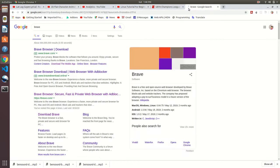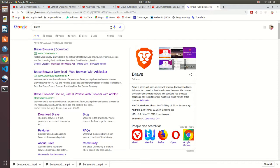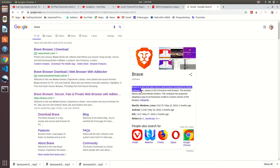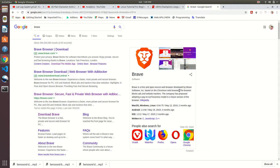There you can find the official website of Brave. First of all, let's see what is Brave. Brave is a free and open source web browser developed by Brave Software, based on the Chromium web browser. The browser blocks ads and website trackers. The company has proposed to adopt a pay-to-surf business model in future versions of the browser.